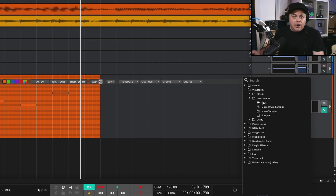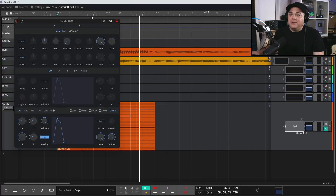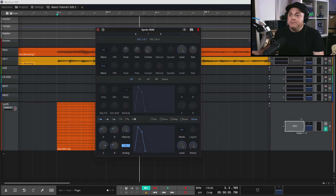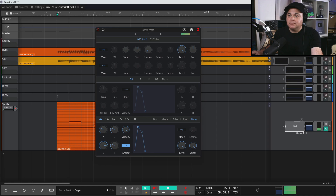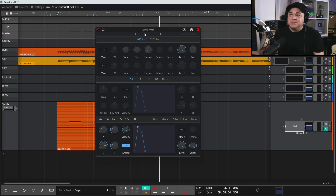I'm going to show you a virtual instrument that comes with Waveform Free. Go to Waveform Instruments and this 4OSC is actually a really decent free synthesizer that comes with Waveform. Here it is. Now let's play this back. It's very basic, yes, but I just wanted to show you we have some sound in there now.